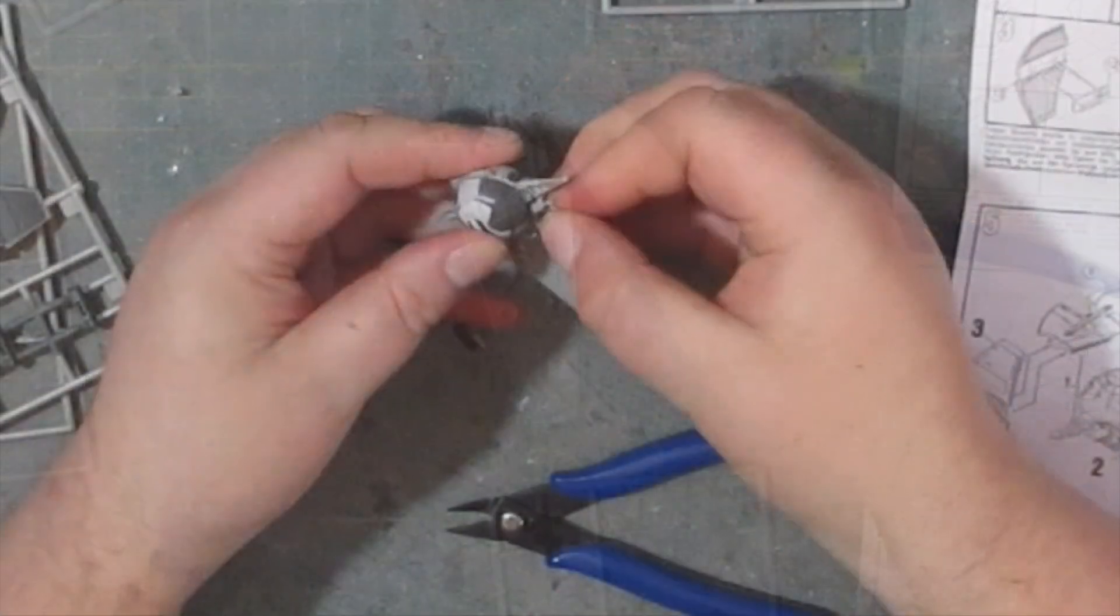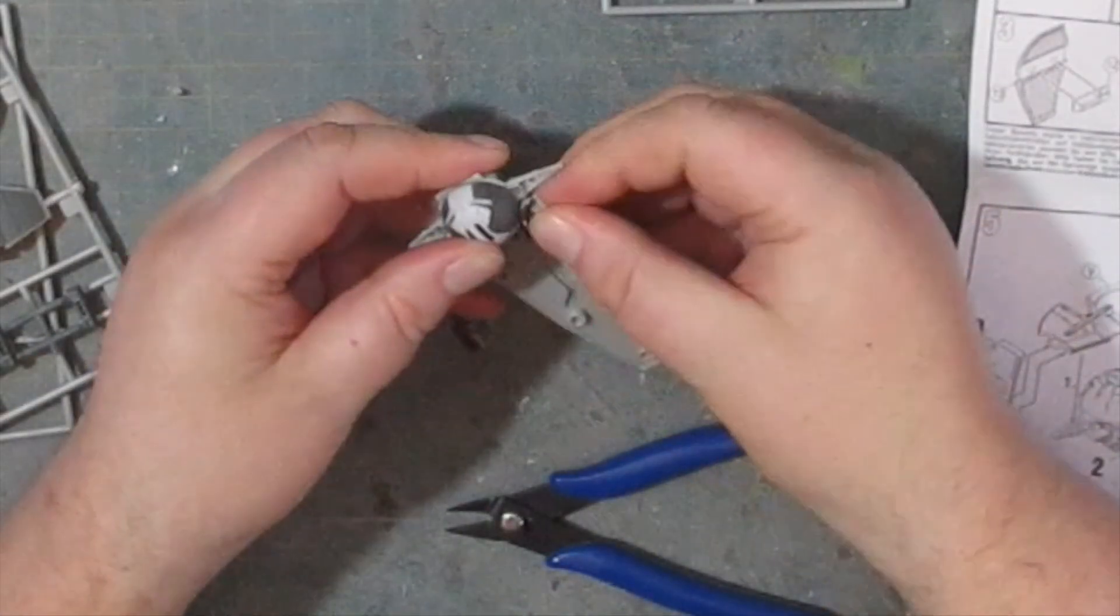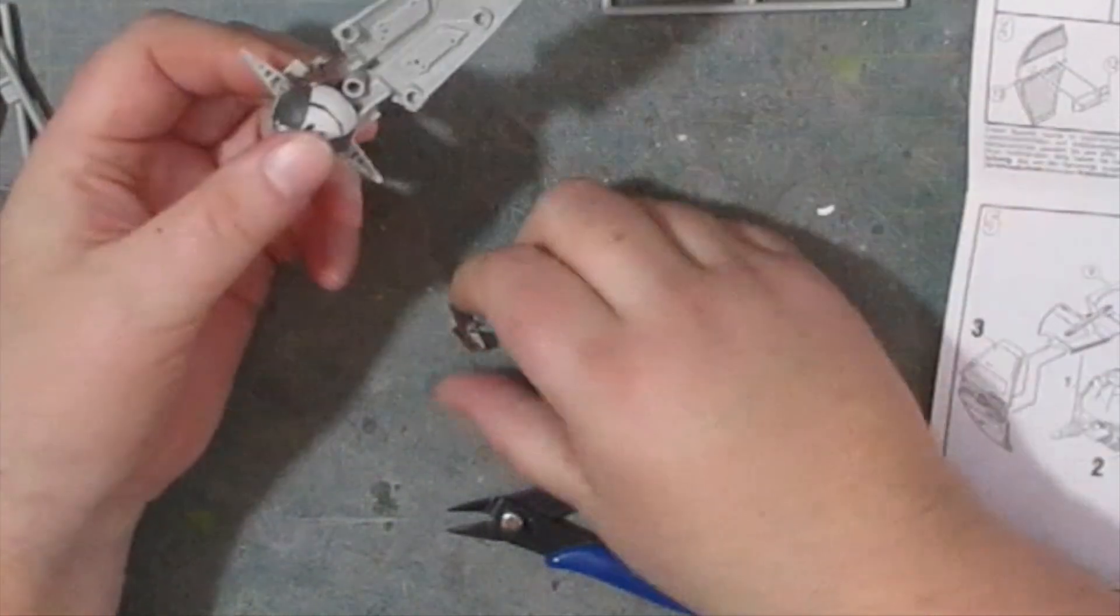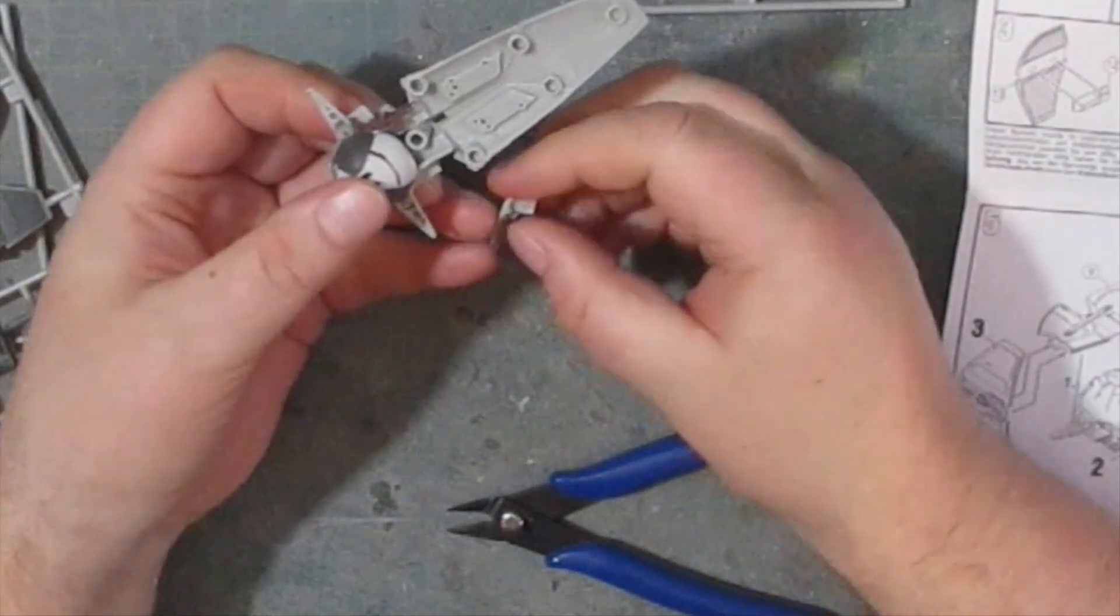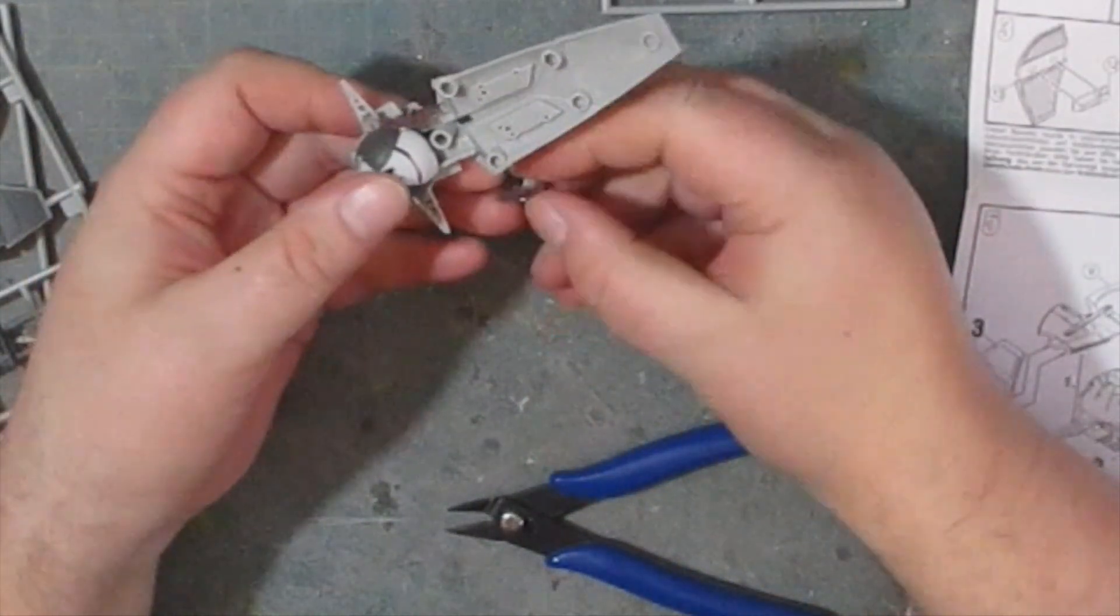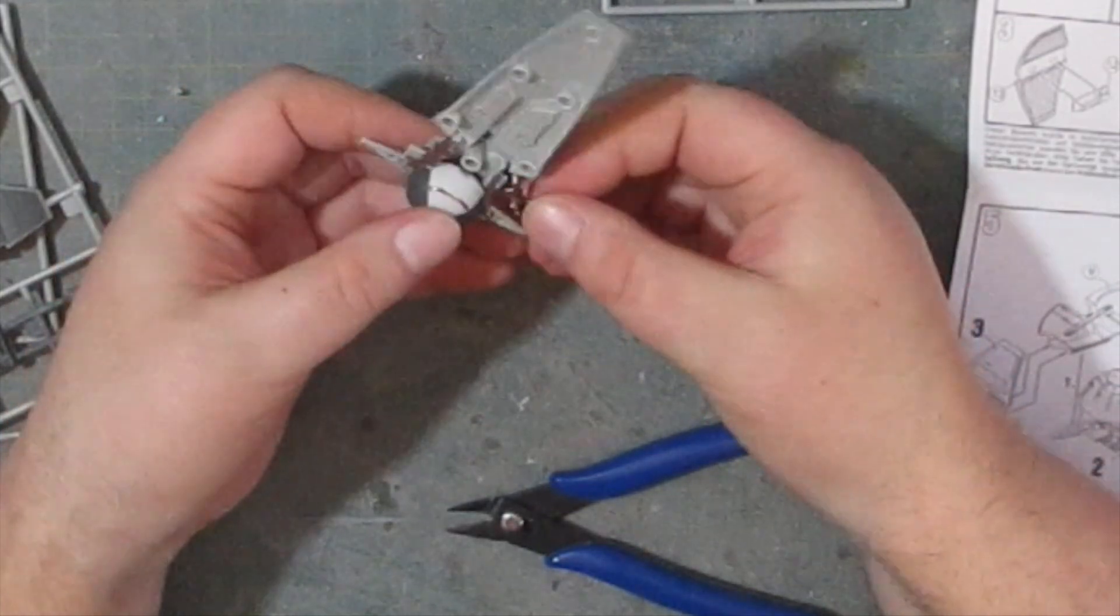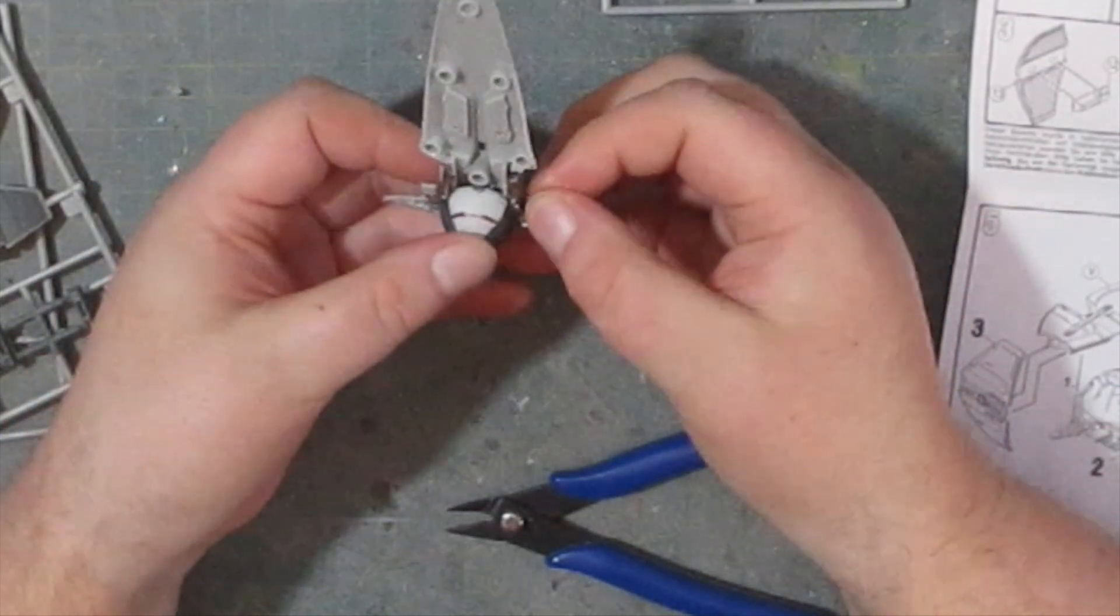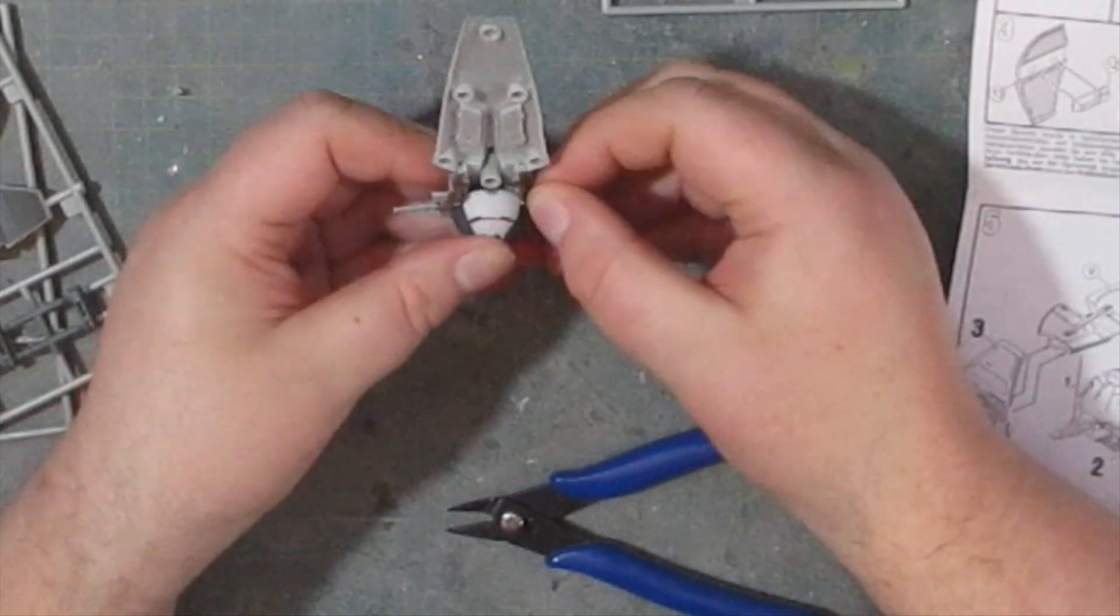For the last part of this step we've got two side pieces to slot in. These are very loose fitting and it's not until the top goes on that they'll be secure.